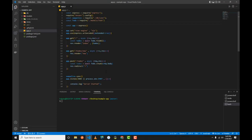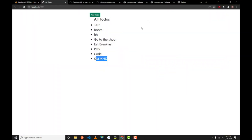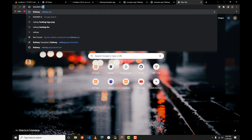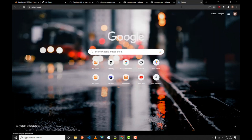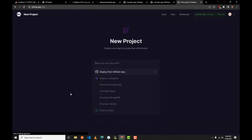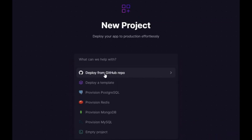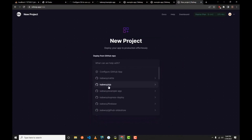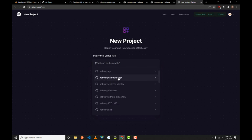Now let's go straight into the deployment. Go to your browser and type railway.app. It will redirect you to the website. Click on the 'Start a New Project' button, then select 'Deploy from GitHub repo'. Make sure that option is highlighted, then select your repository — mine is 'example-app' — and click Deploy.